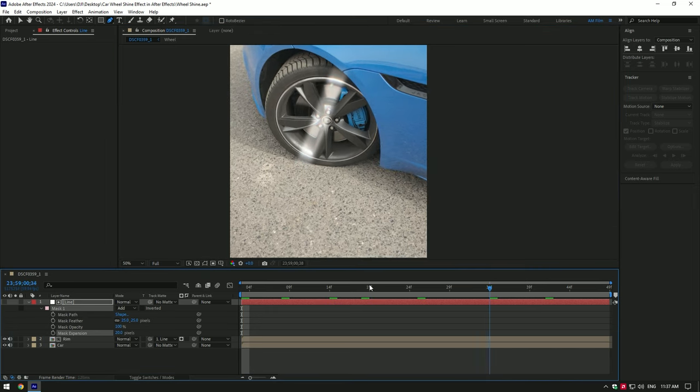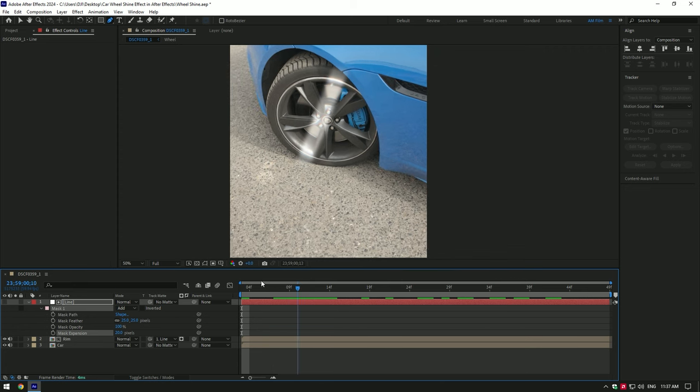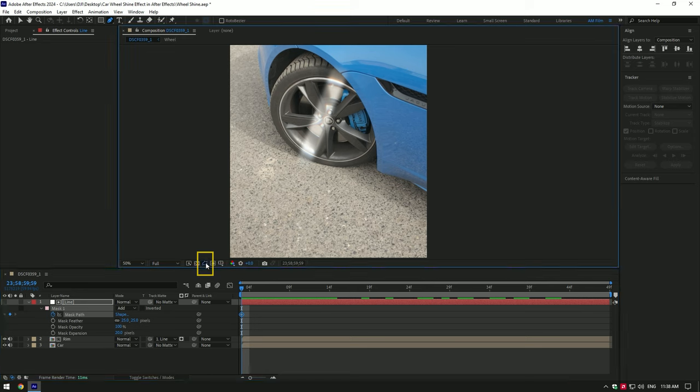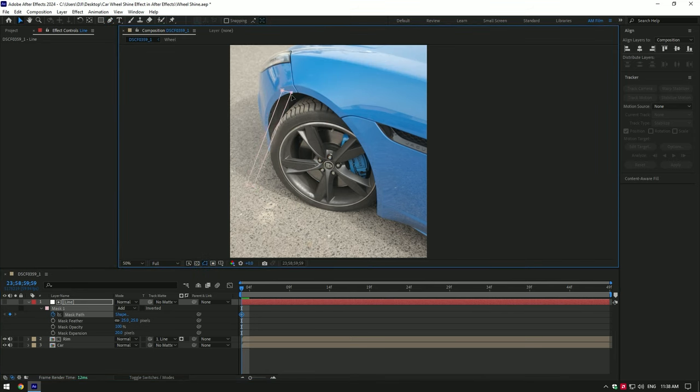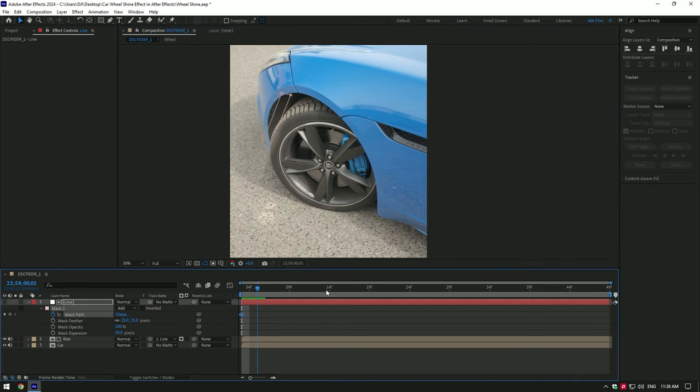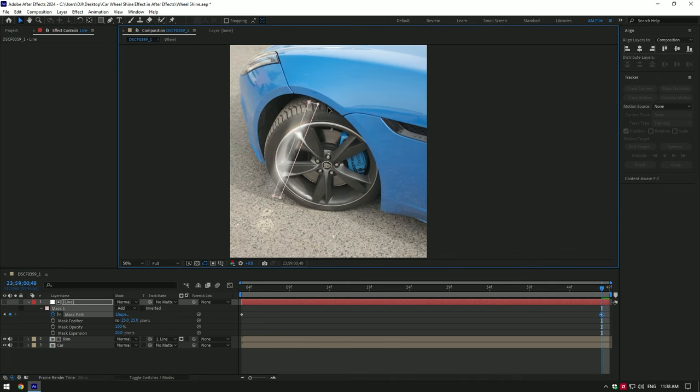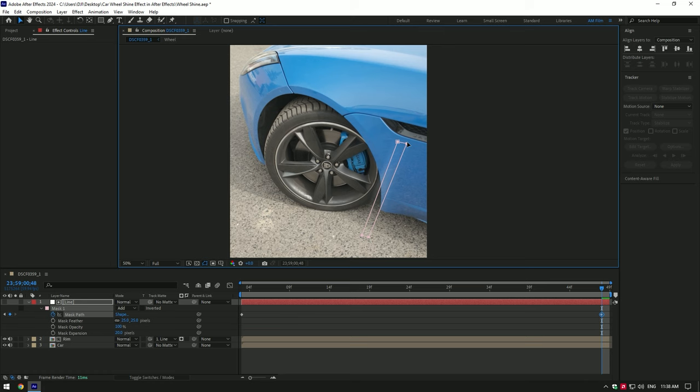Once you're happy with the mask shape, go to the very beginning of the video and click on mask path stopwatch icon to create a keyframe. If you don't see the mask, toggle it on and move the mask to start point like in the video. My shining effect will start from here. Now go to the very end of the video and change mask path like this. This will be the ending of the shining effect.